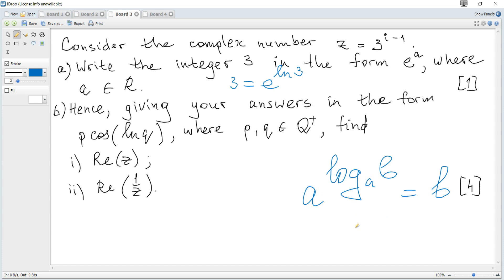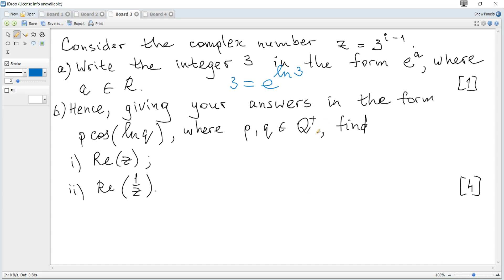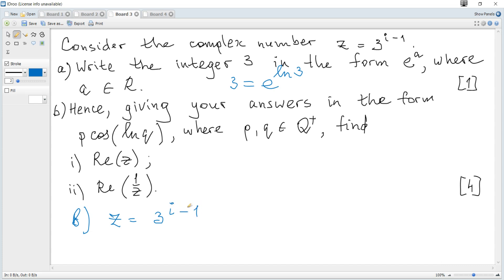Question b: hence giving your answers in the form p cosine of ln of q, where p and q are rational and positive. Rational means that it can be written as a fraction. Find the real part of z. So z is 3 to the power of i minus 1.